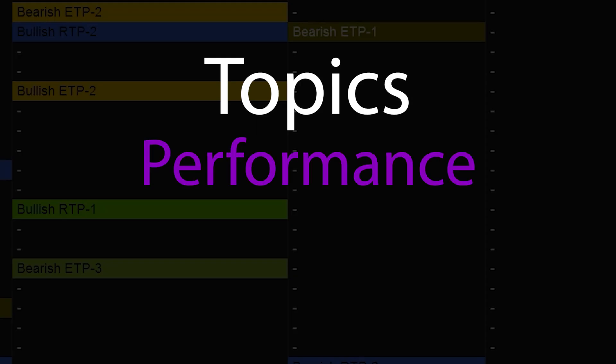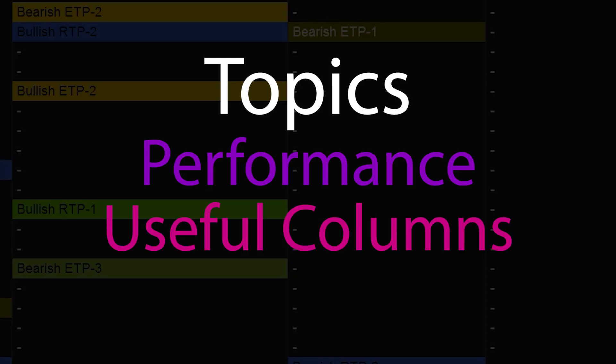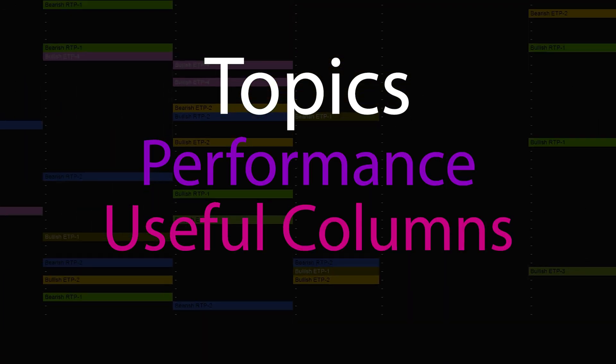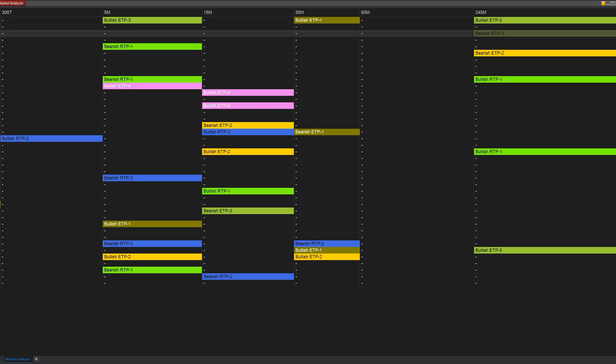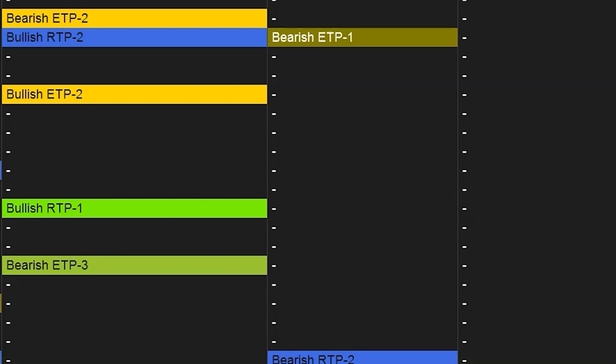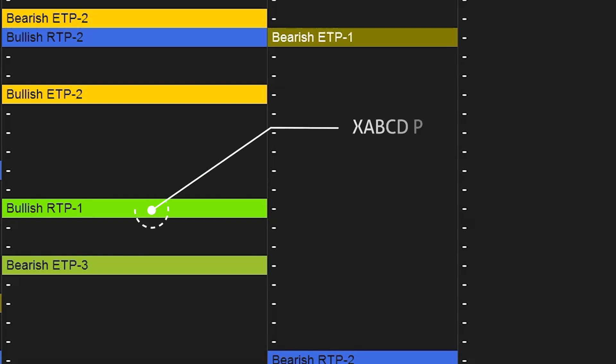We're going to add in some useful columns, as well as make use of some conditions and organize ourselves through some tabs, templates, and labels. So we have a lot to do.